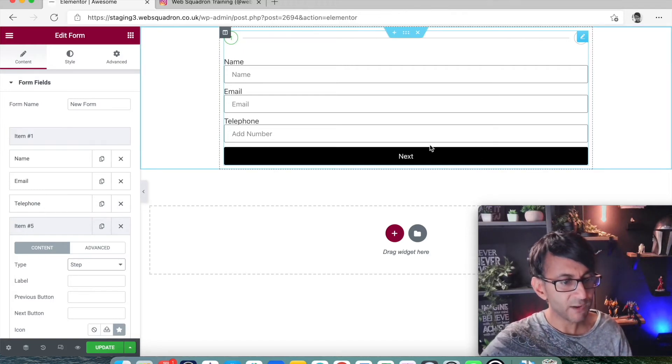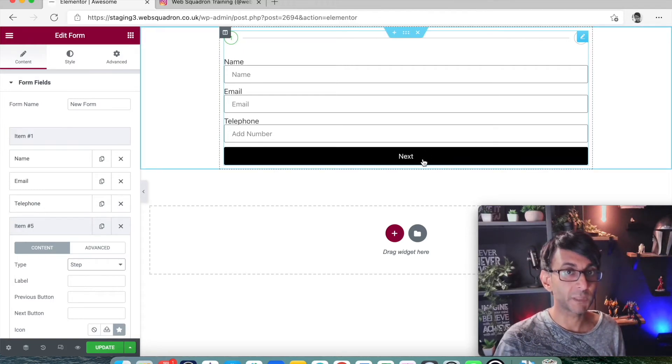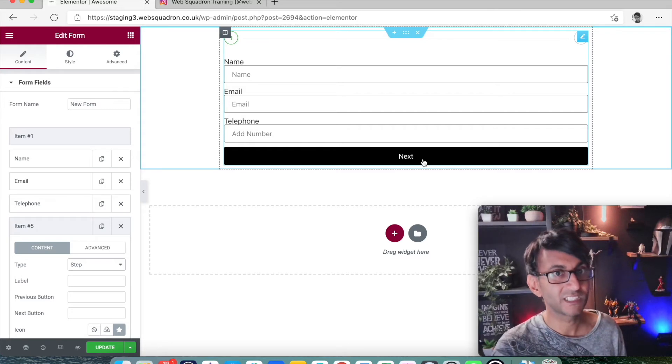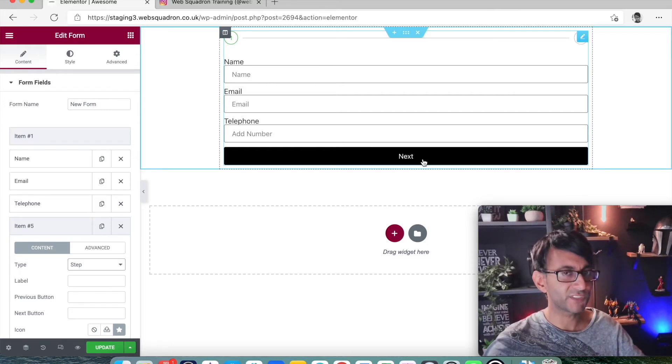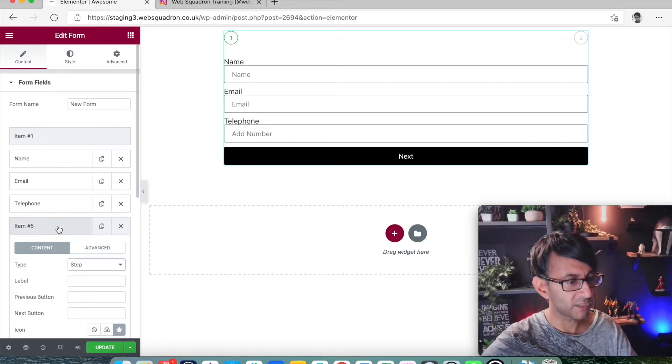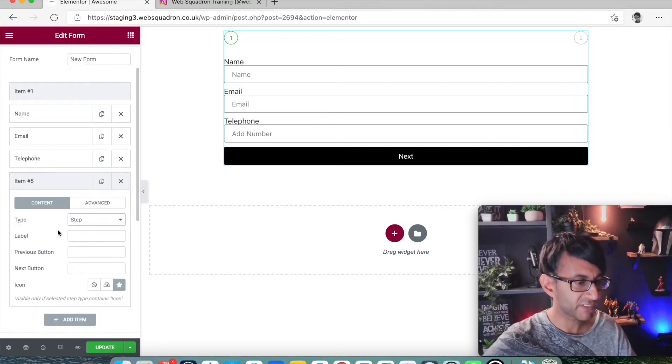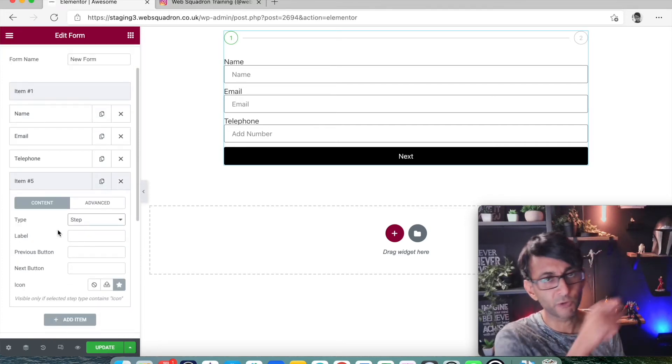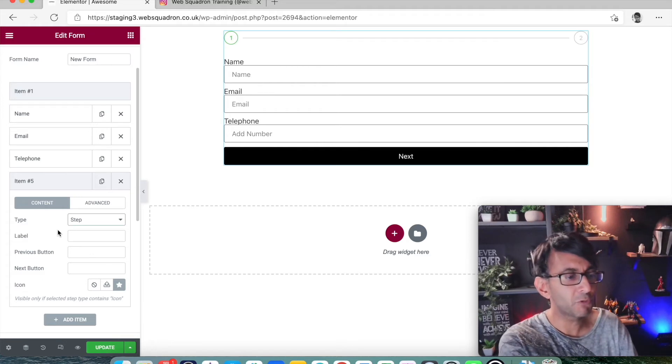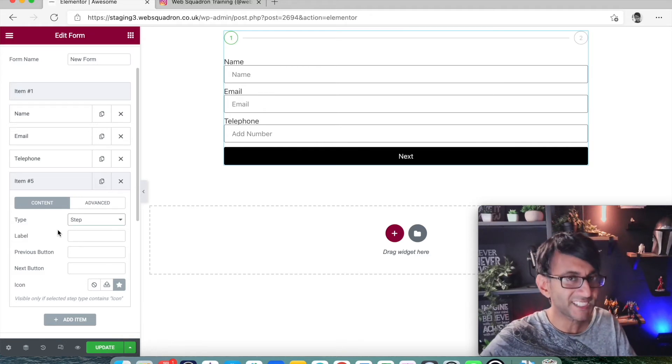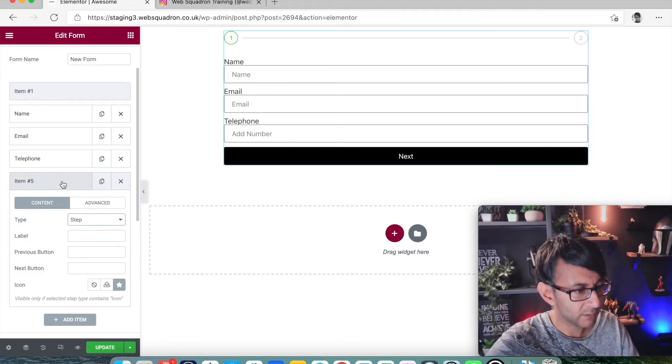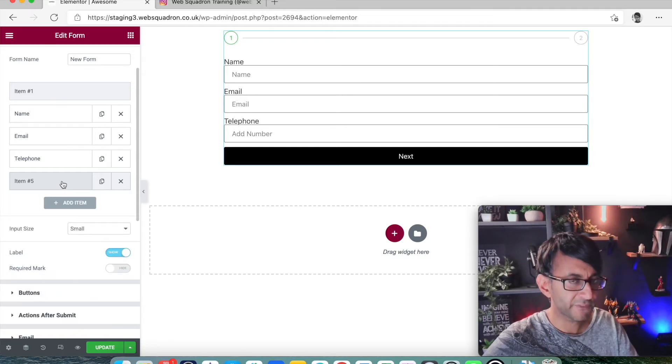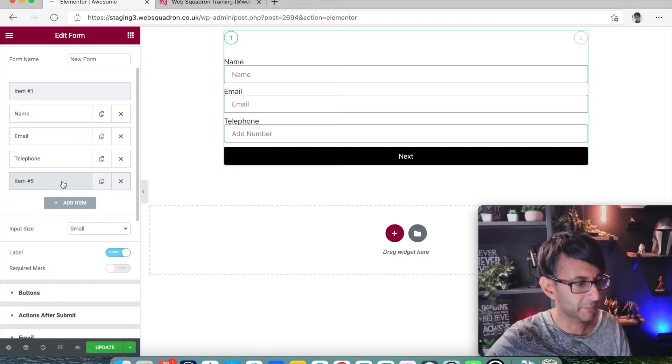We now have the word submit at the bottom. The button has changed to next because you can't submit until you've done the final field. So we then have item one. We have item hashtag five because I've been messing around with step-by-step forms in other places. But don't worry about it being called item five. It is, in fact, item two.